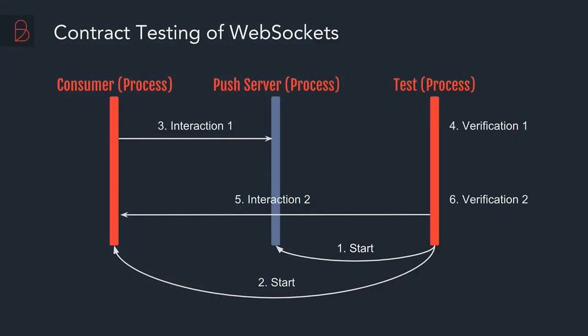Then knowing the PID of the client, it sends to the client the interaction: please send the authentication data of the user to the push server. And then afterwards it produces the verification. And then the same thing other way around. From the test itself, which plays as a backend at this point in time, to the consumer through the push server.